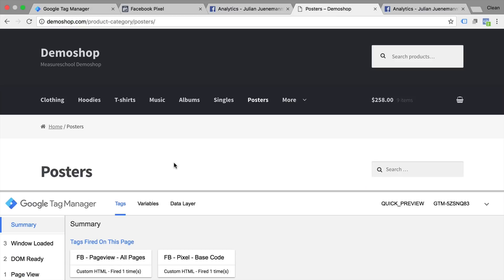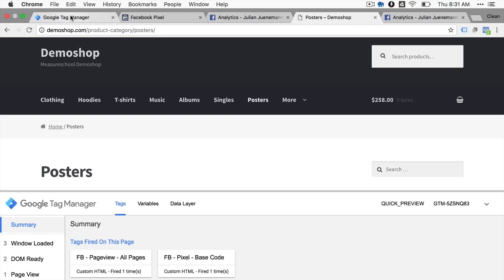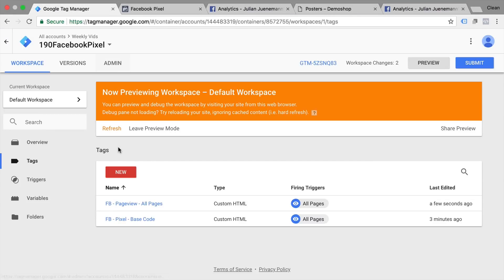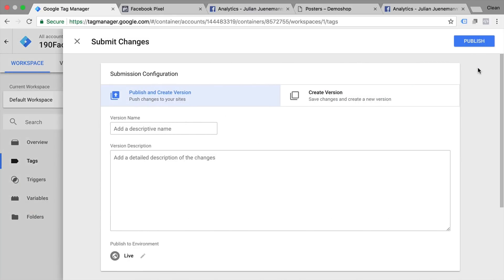So this is how you install Facebook page view tracking with the help of Google Tag Manager. To spin this to the end to make it live to all your users you actually need to submit a version to Google Tag Manager which will publish this container live to your website so every user will be tracked.